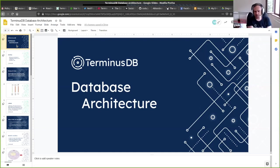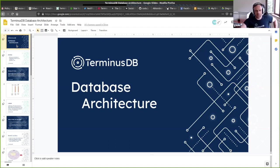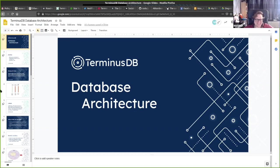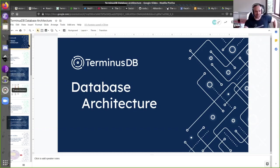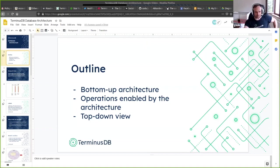Sorry for jumping the queue, but now would be a good time to go over all of the database architecture, since a fairly solid outline of what we want is there and most of it is implemented. We'll talk through what is implemented. Matthias is going to come in and correct me whenever I say anything wrong. This is the outline of the talk — we're going to start bottom-up, starting at the lowest level, working our way up to the overarching design of the Terminus database, then talk about operations enabled by that architecture, and finally give a top-down view from 30,000 feet.